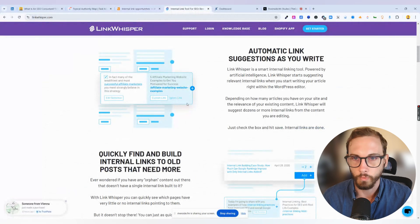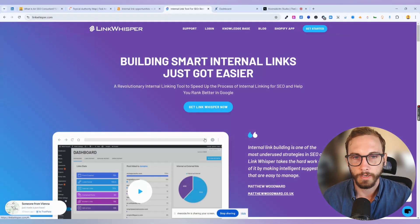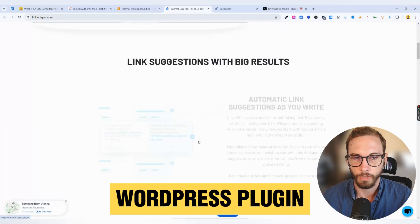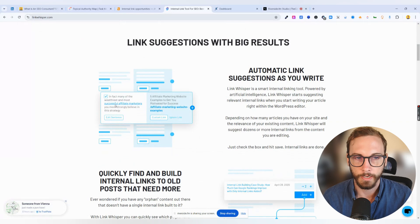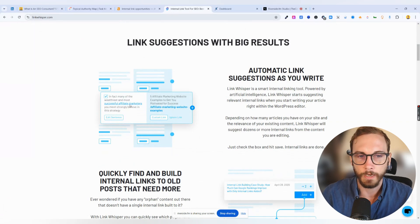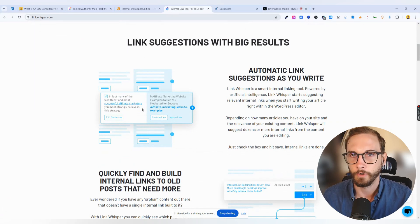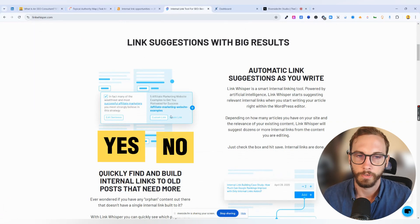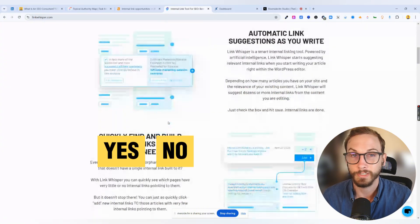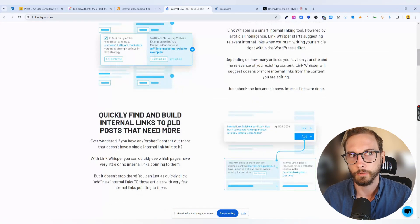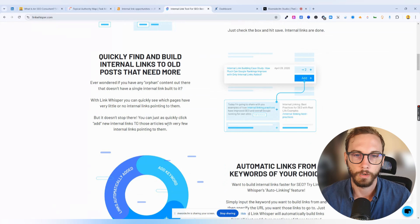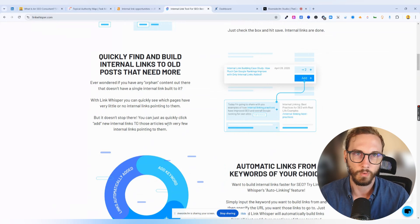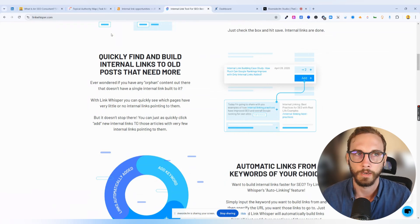Link Whisperer is a WordPress plugin. And basically, it suggests the internal links that go through your website. And you can just confirm yes or no and edit it properly, which helps a lot. I had a lot of clients that didn't have WordPress as well, and so that made it quite difficult. And we had to do it manually, right?